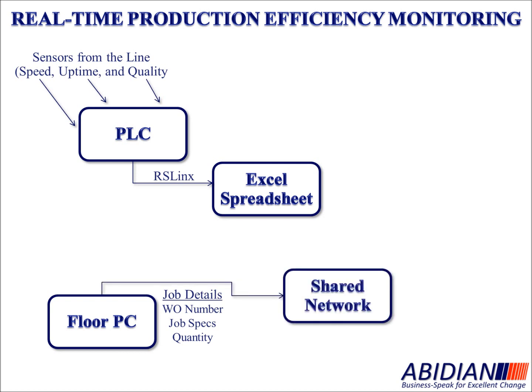That floor PC is tied into the plant's shared network, which ultimately feeds those job details into the Excel spreadsheet.